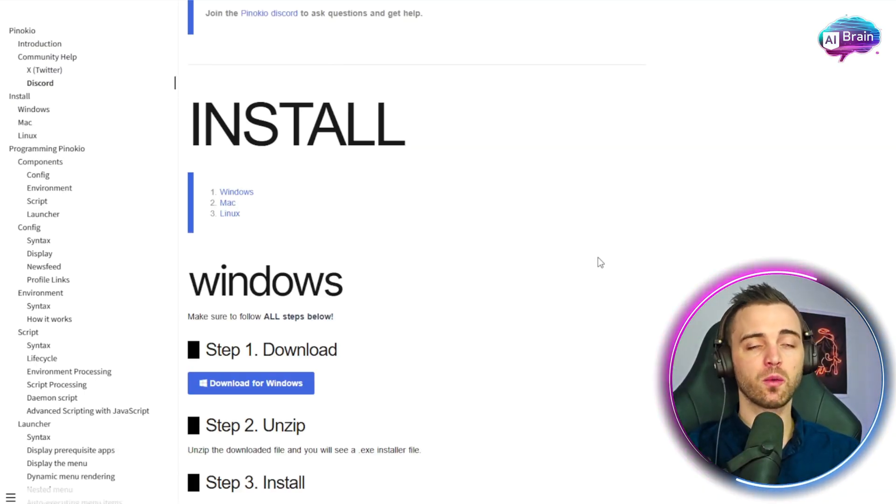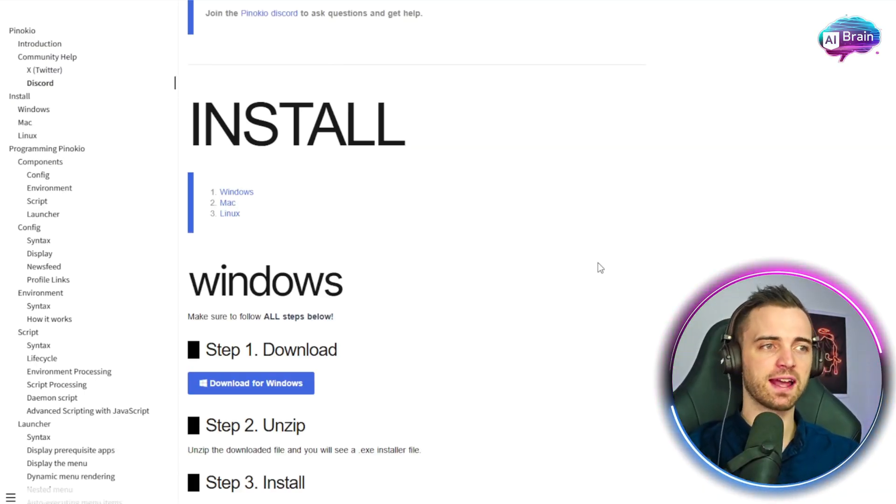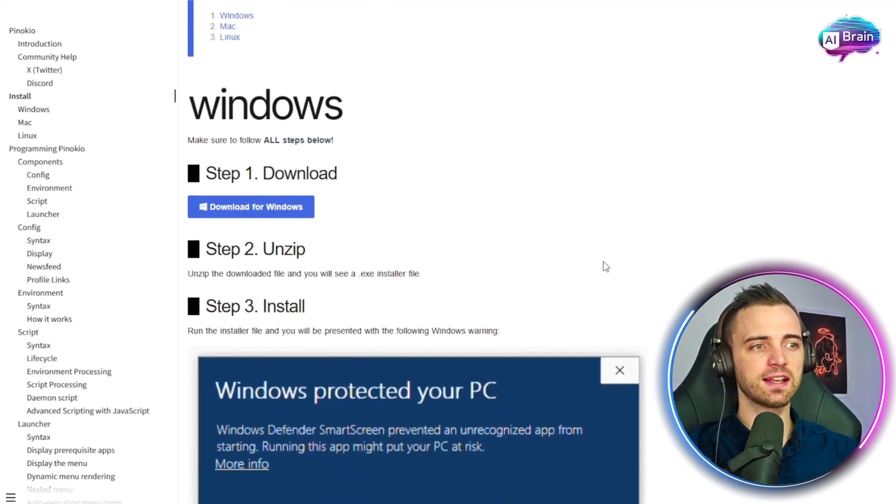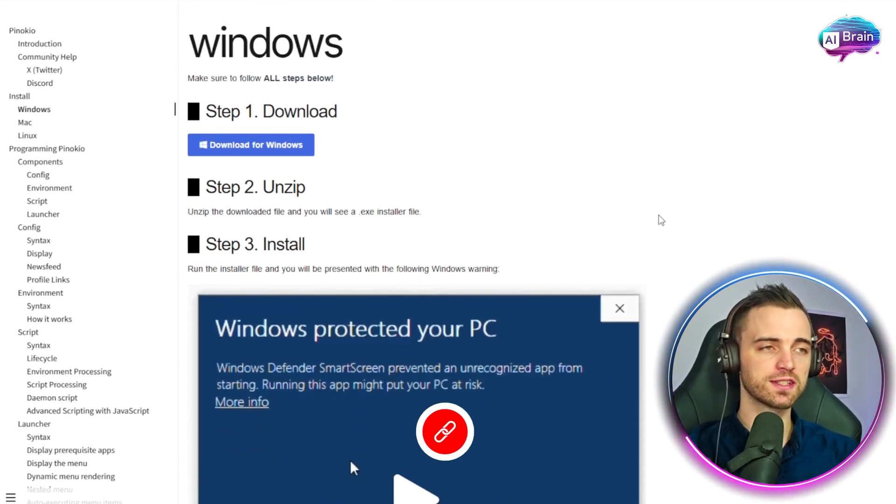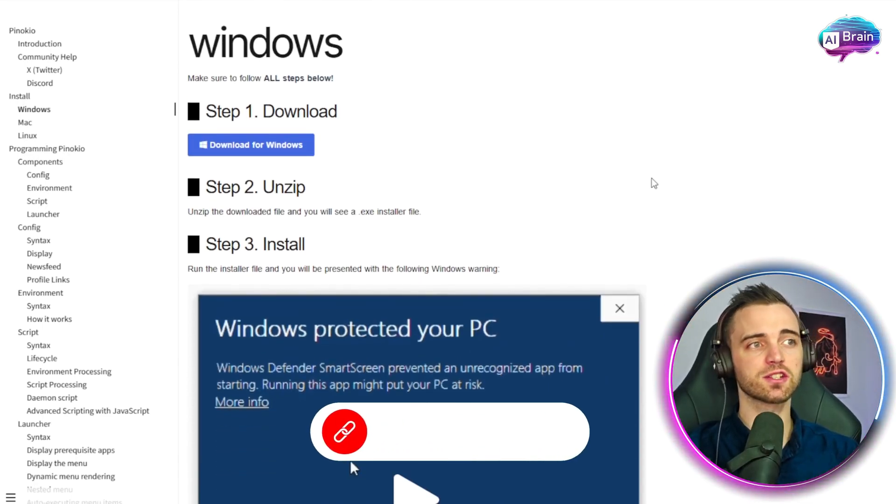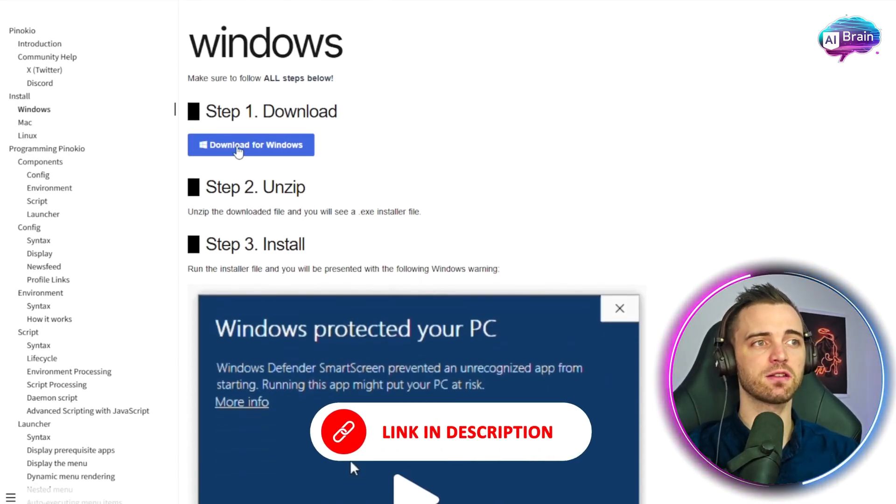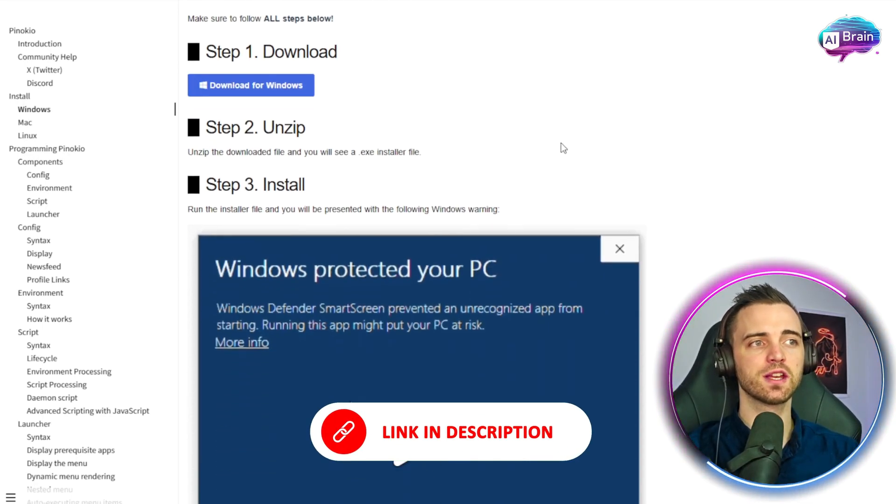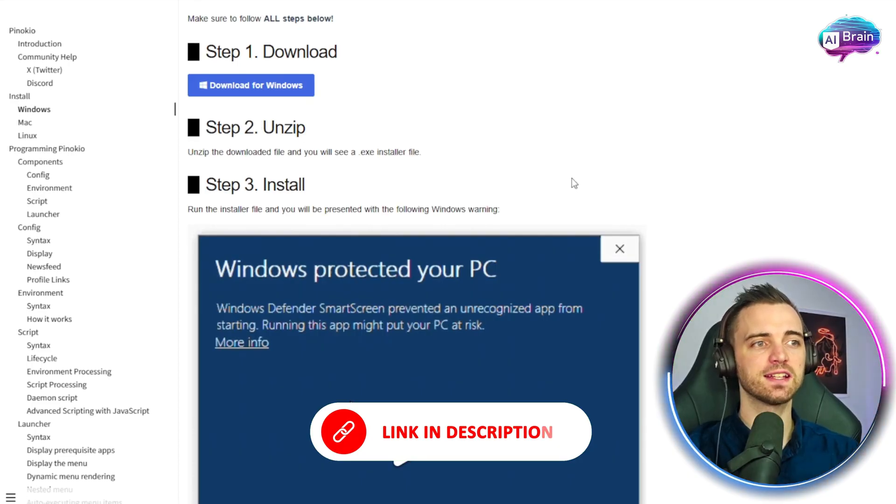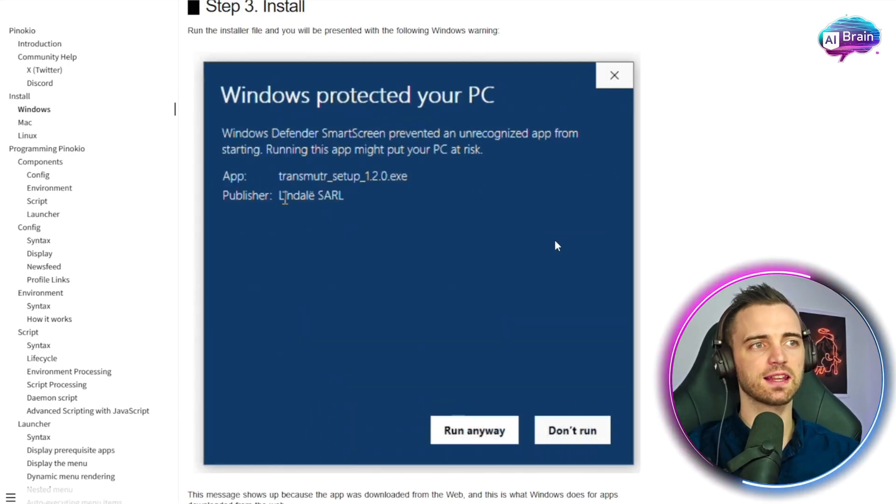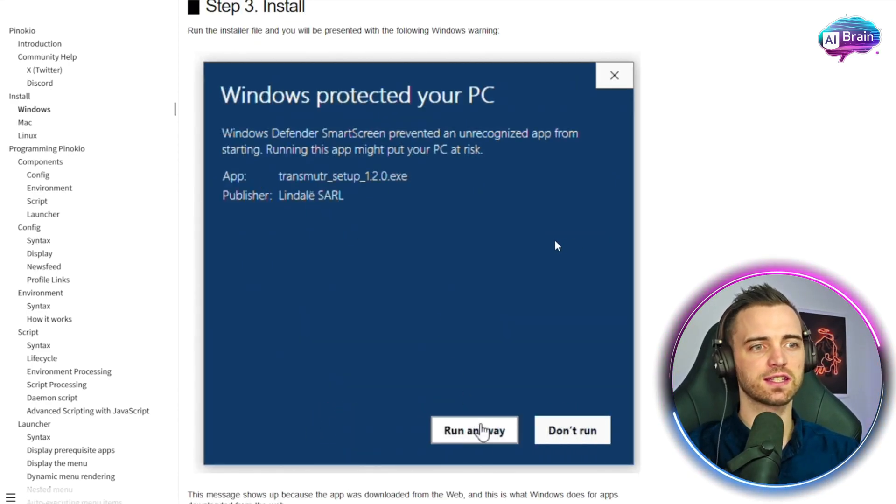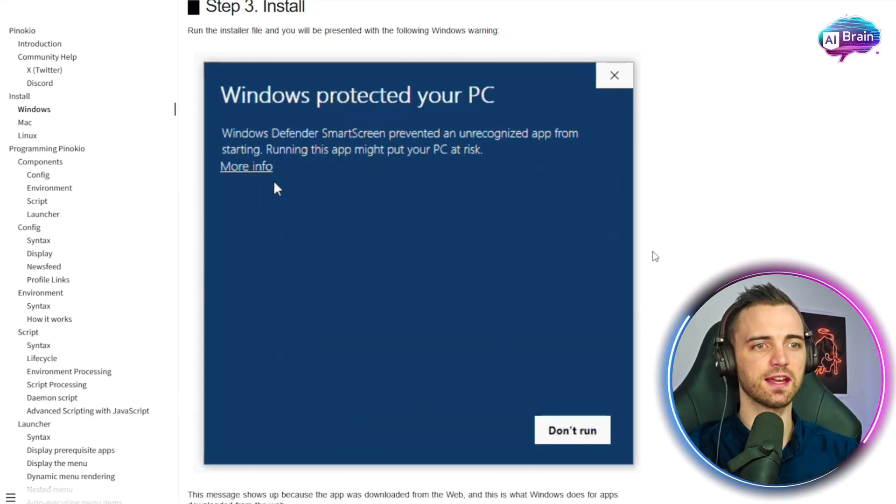Now this is available on Windows, Mac and Linux, and it's very easy to get involved. Simply go to the description and download for Windows. You unzip, install, and then yes, click this as you can see is done here.